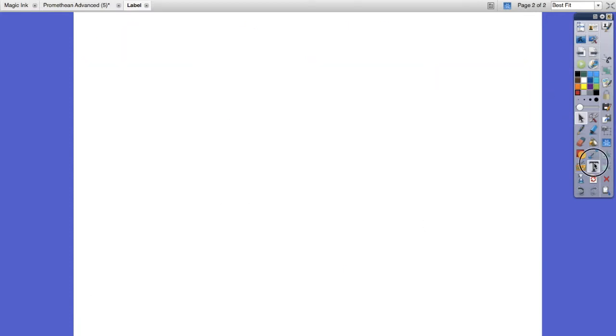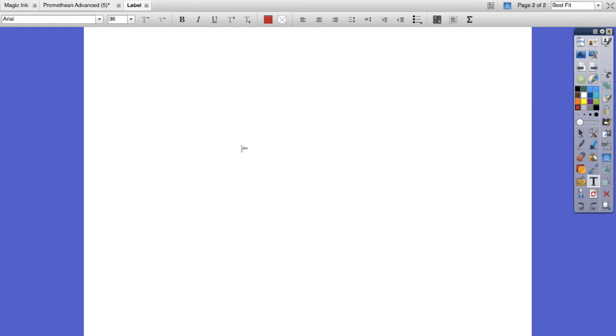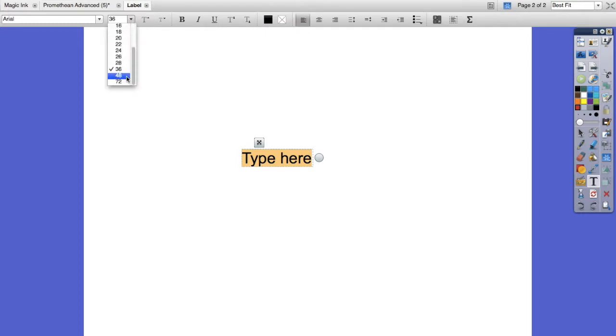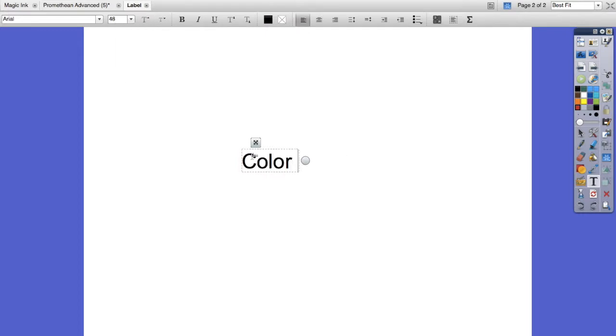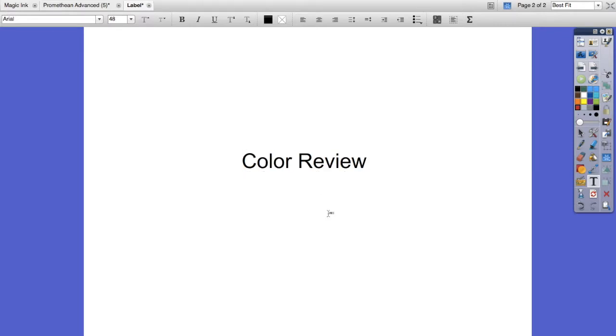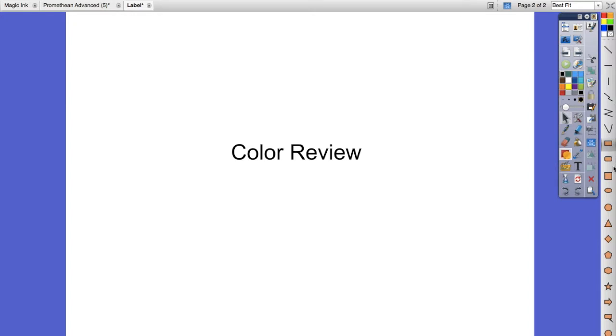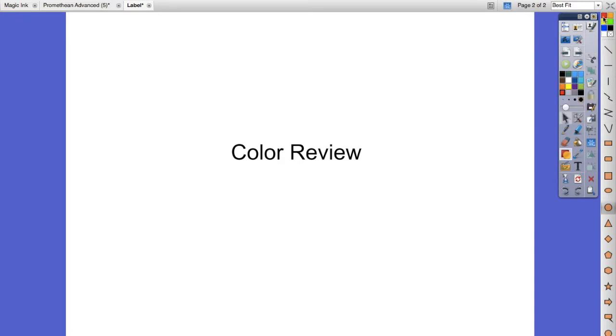If I go to the next page, this time we'll stick with review and we'll do colors. Change my color, make this a little bit bigger, and I'm going to say color review. So now I'm going to have various colors. In order to not confuse the students, I'm going to keep all of my shapes circles.